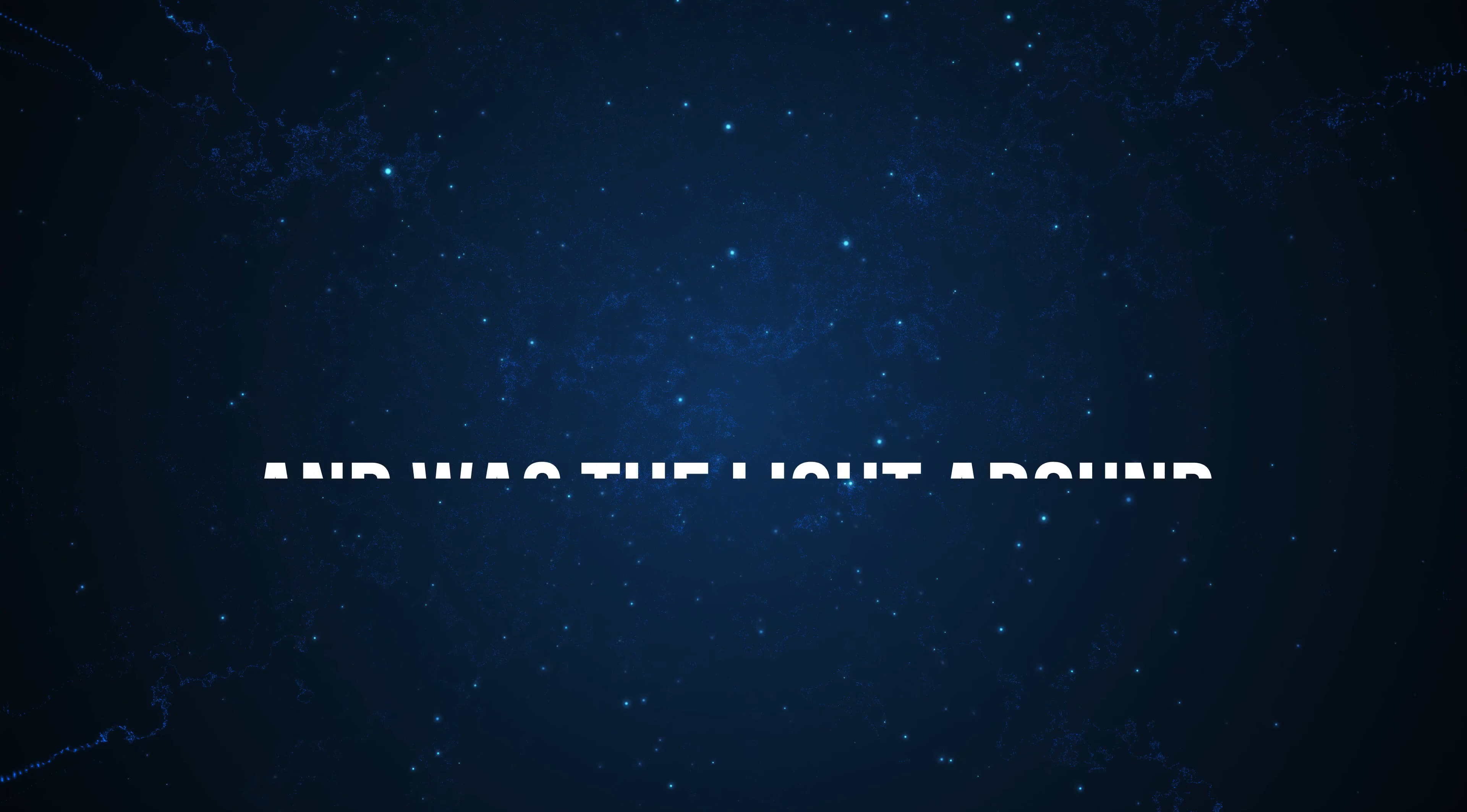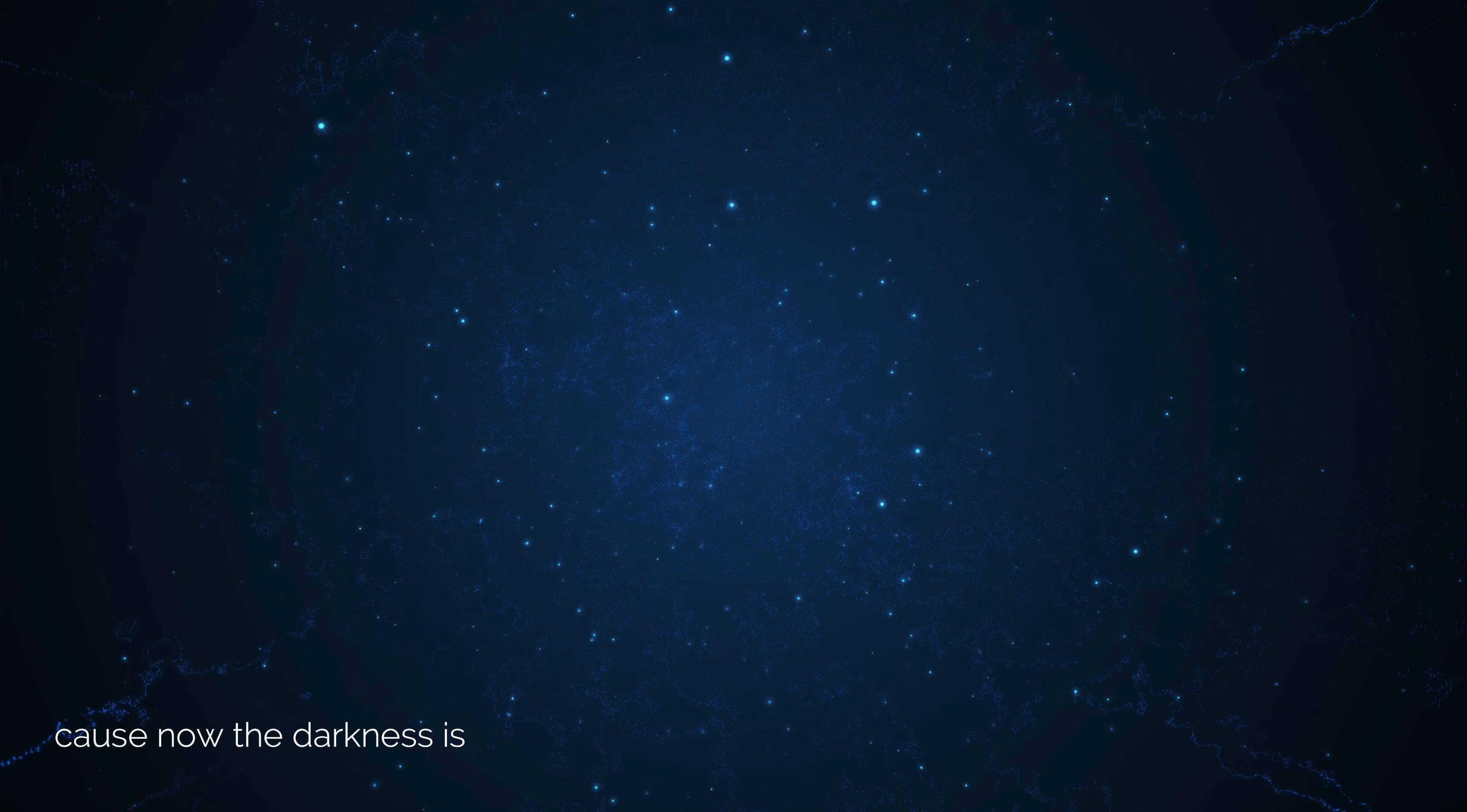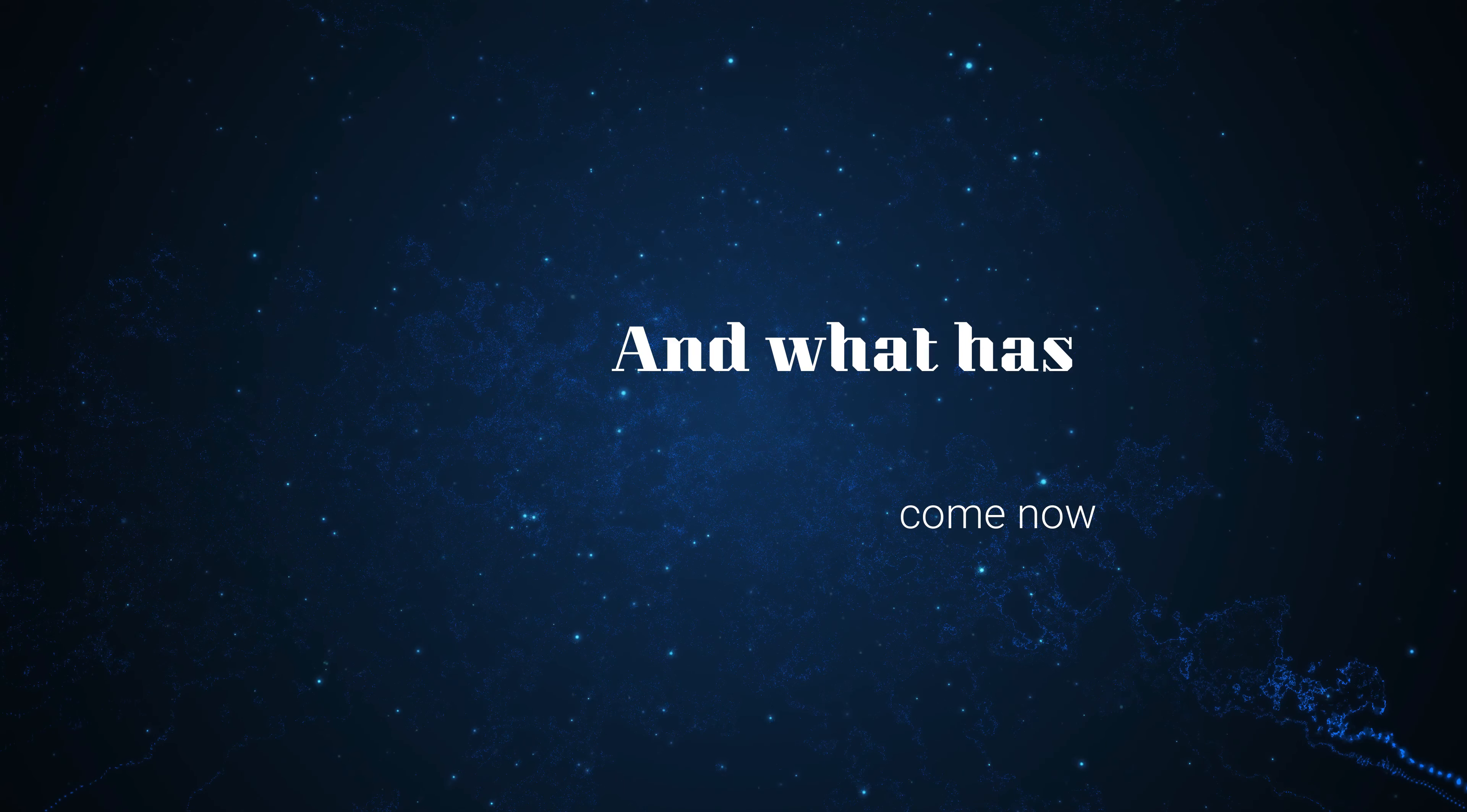And was the light around? Cause now the darkness is falling, falling, falling. And what has come now?